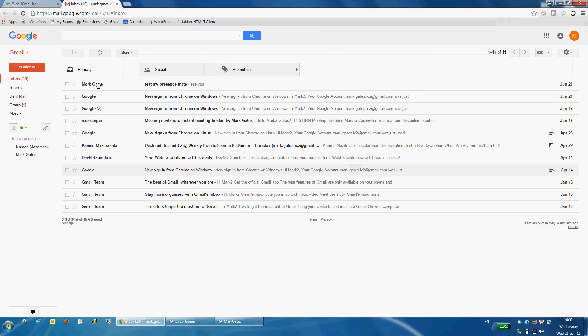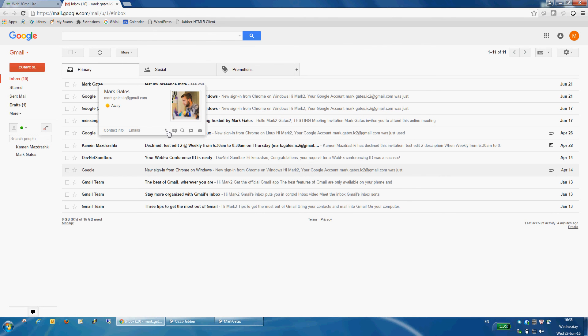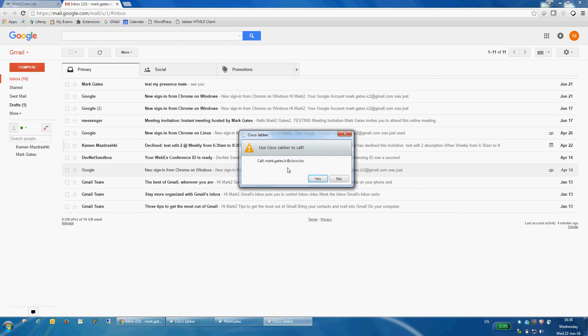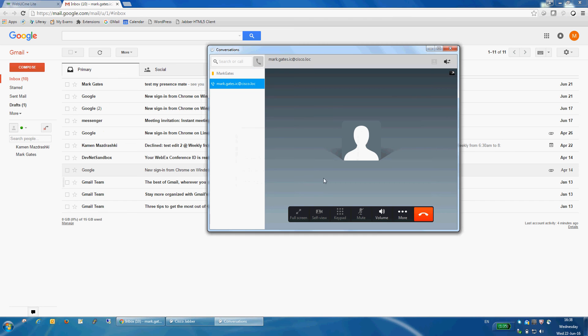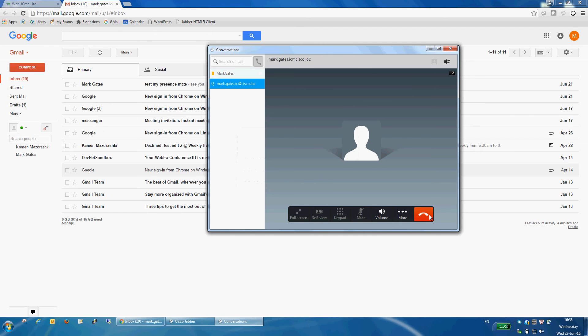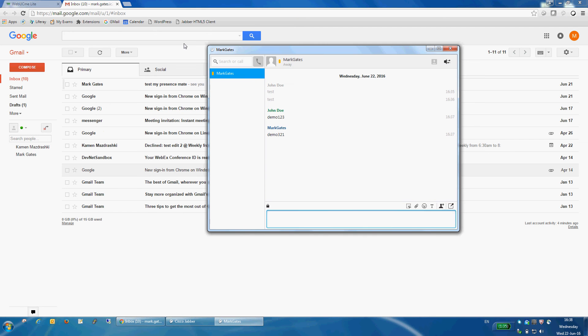And the second icon, I can use to start the call with Mark. So if I click here, Jabber will ask me if I want to initiate the call. I'll say yes, and the call starts immediately.